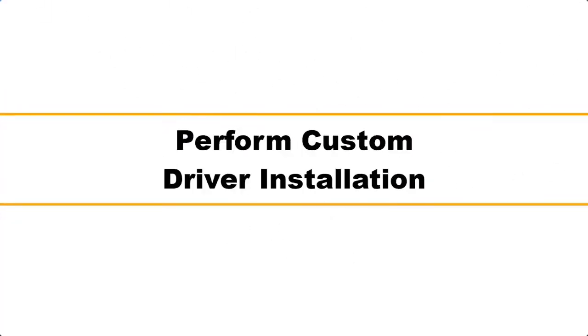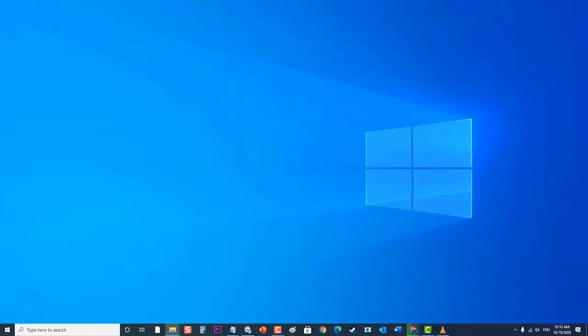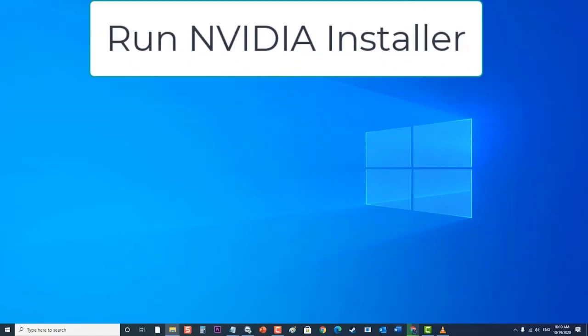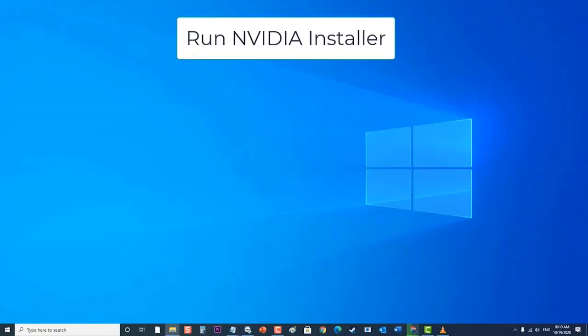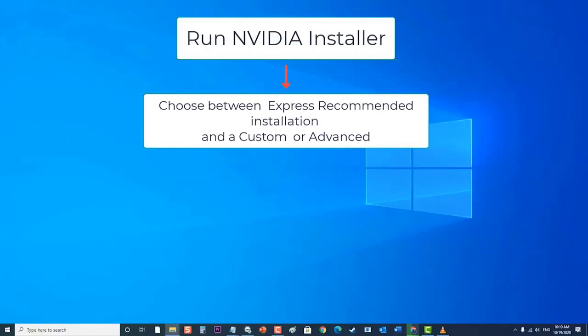First, perform a custom driver installation. To do this, run the NVIDIA Installer. Go through the installer until you get to the installation options screen and are asked to choose between an express recommended installation and a custom or advanced. Then, select the custom advanced installation option and click on next.